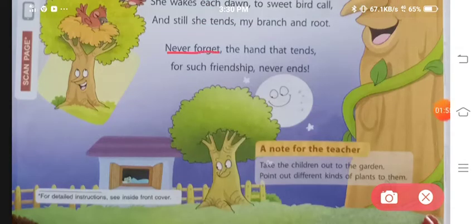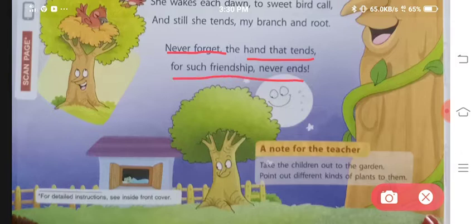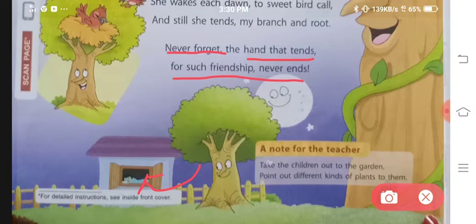Never forget the hand that tends, for such friendship never ends. Joh aapka hamesha care karta hai, hume kabhi bhi us insaan ko nahi bhoolna chahiye, because caring se jo friendship create hoti hai, woh friendship phir kabhi khatam nahi ho sakti hai.